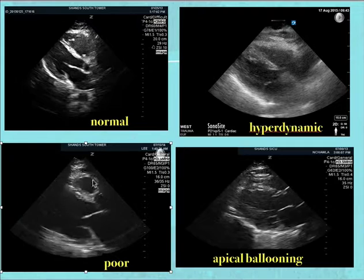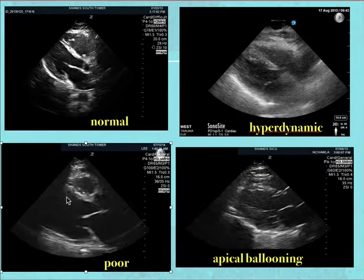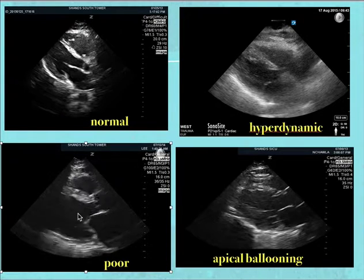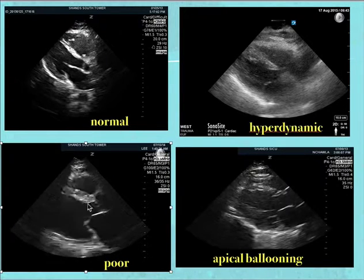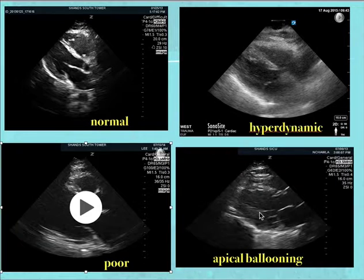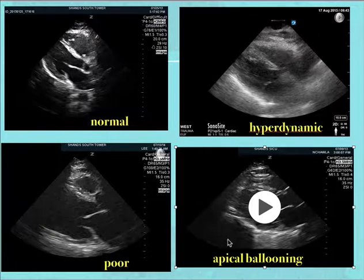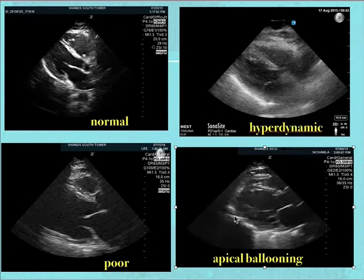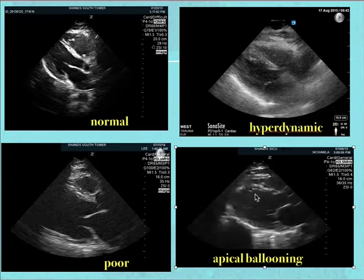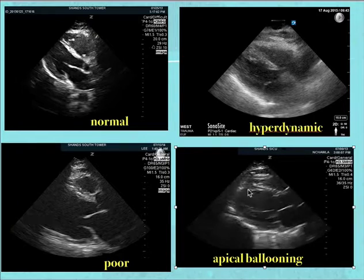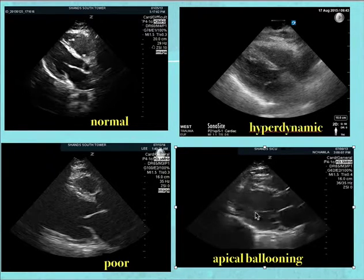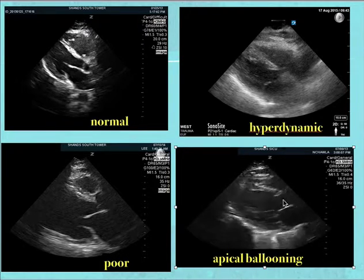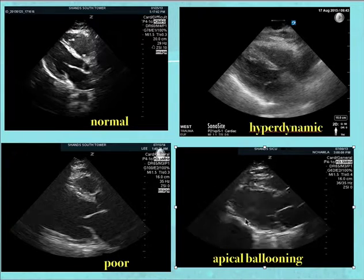Now looking at poor function in the parasternal long view — you see a dilated left heart, and the mitral valve is barely hitting the LV wall, indicating poor LV function. Here's an interesting image from a neurosurgical ICU patient showing apical ballooning, sometimes seen in Takotsubo cardiomyopathy. Whenever you see apical ballooning, it should suggest poor left ventricular function. There's a large space between the mitral valve and the LV wall, indicating very poor LV function.